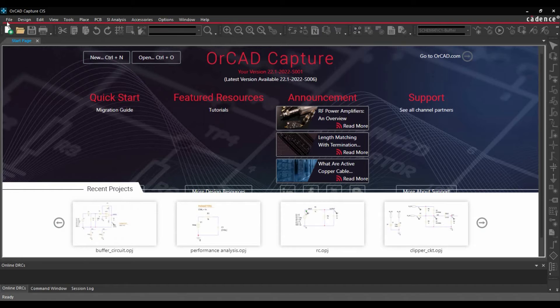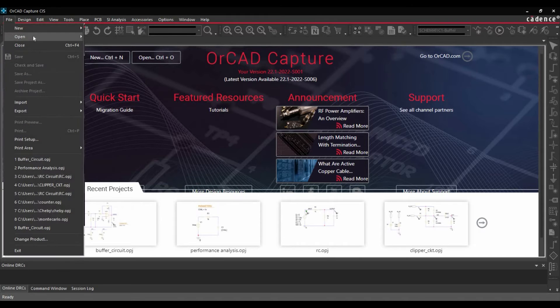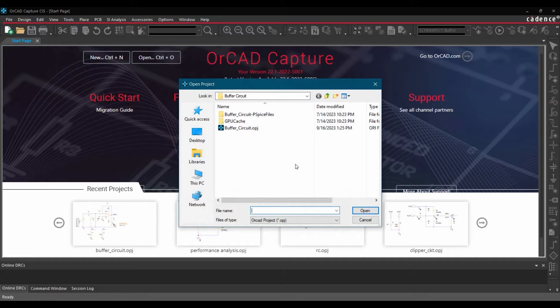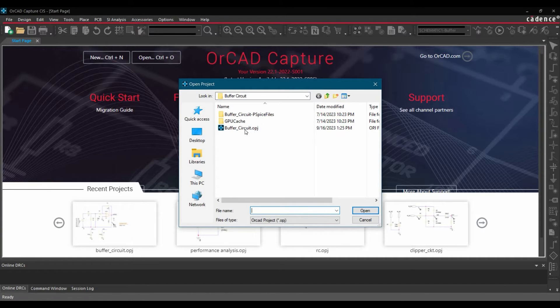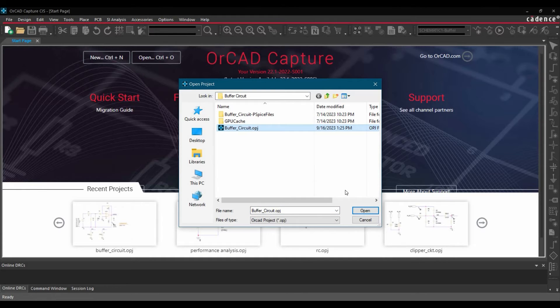Once the ORCAD capture is ready, we are going to open the project. To do that, we will go to file, open, go to project. And you can download the same project using the link given in the description. Then select the buffer-circuit.opj file and click over open.